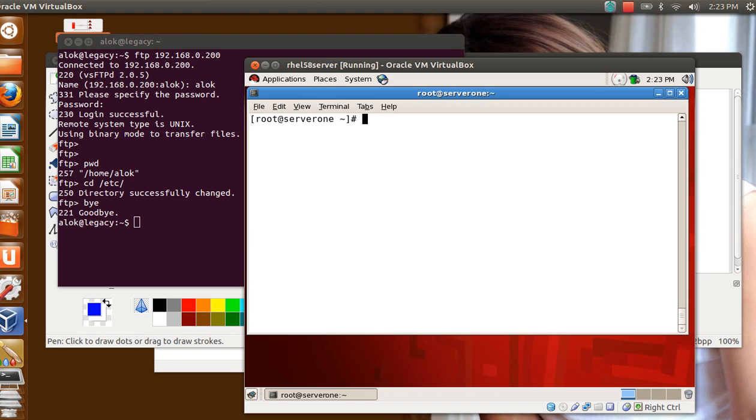And one more thing is that you can do it if you wish - you can do a live monitoring also. Say I give tcpdump.